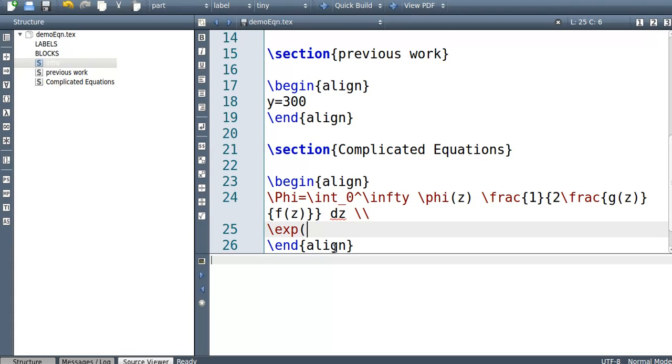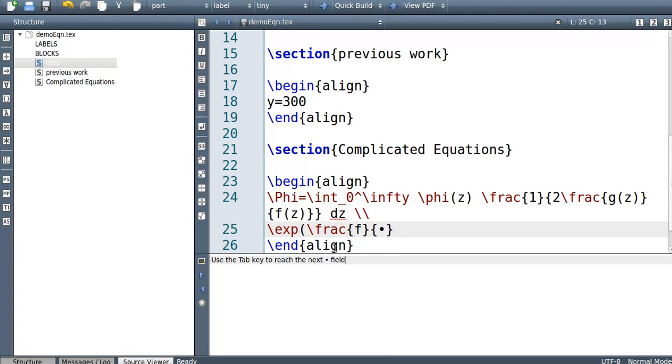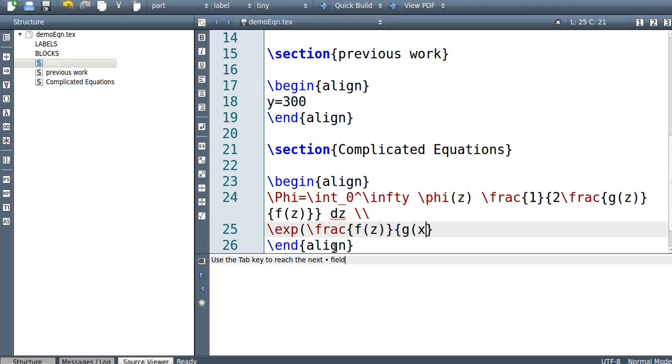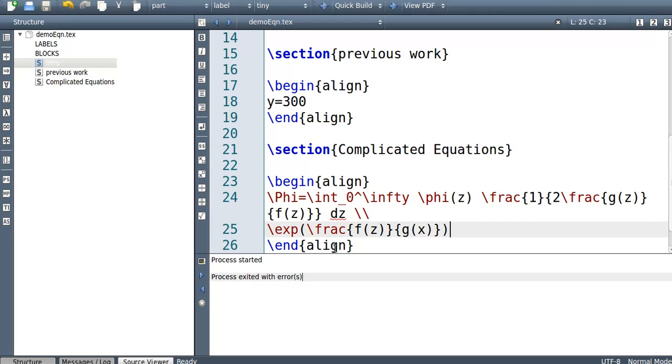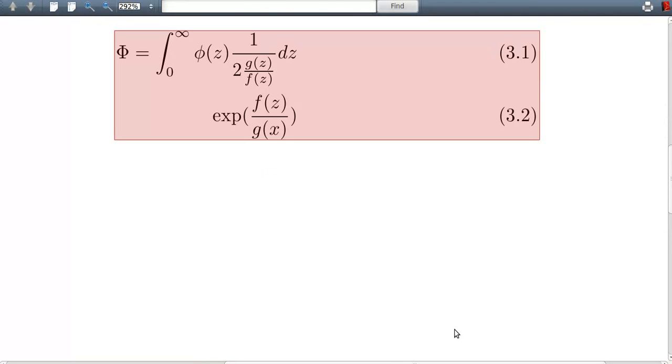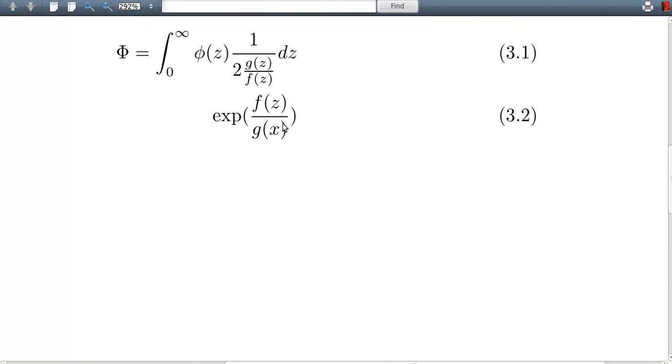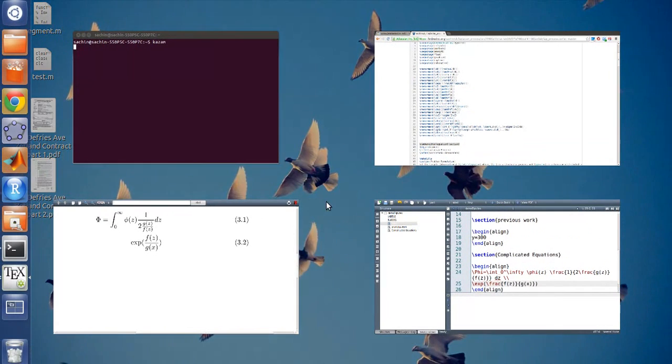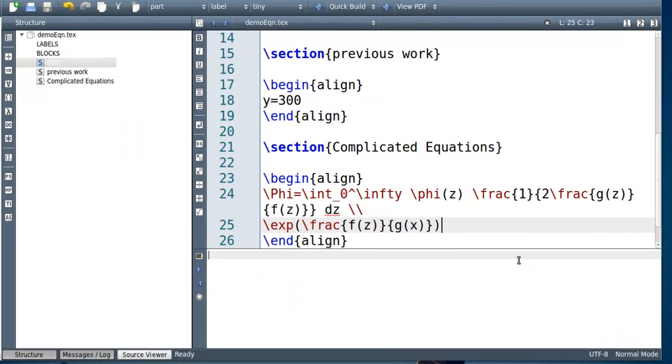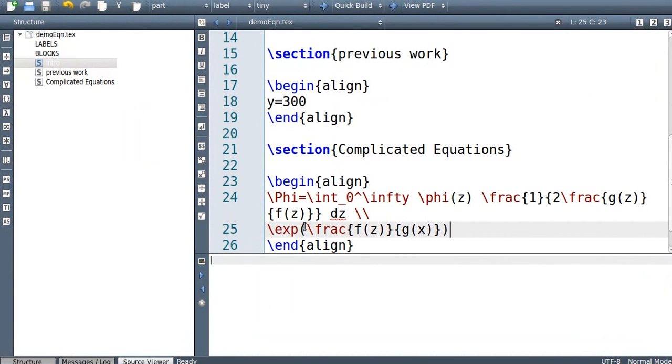But anyway, let's write something complicated like a fraction, fraction of f of z on g of x. And then I'll close the brackets. Now when I compile this, what you're going to see is these ugly brackets which don't quite engulf this entire bit in the middle. So if you want to do that, what you should do is instead of writing left bracket like this, you should write slash left.